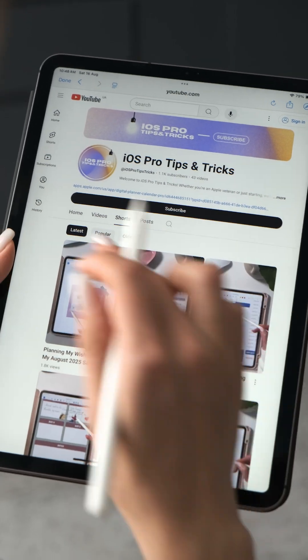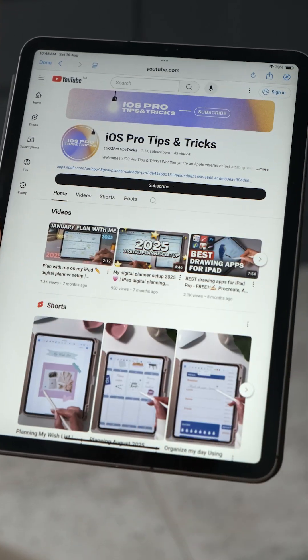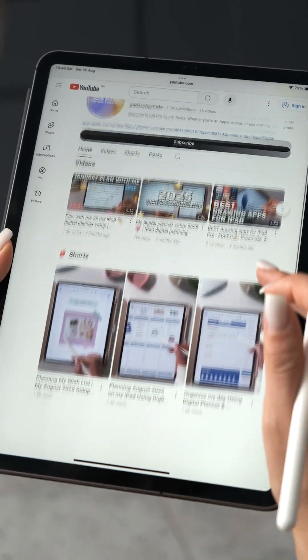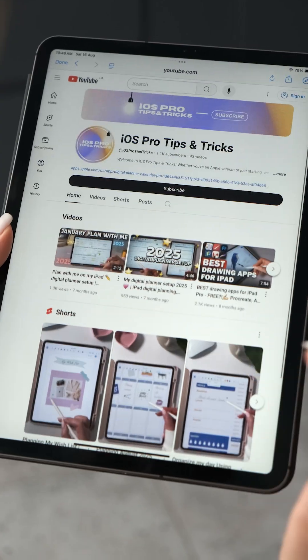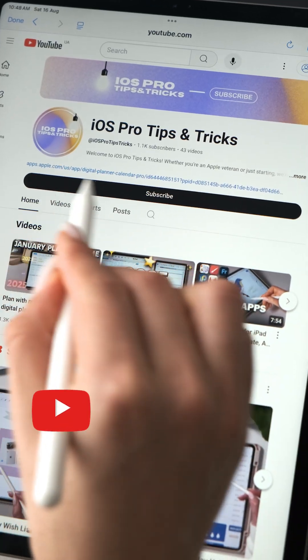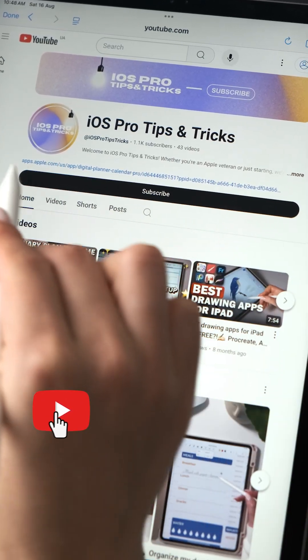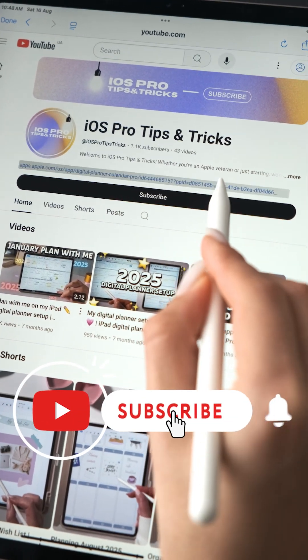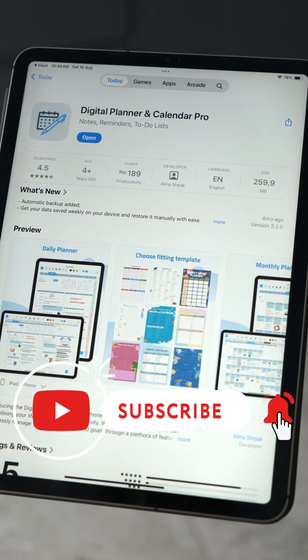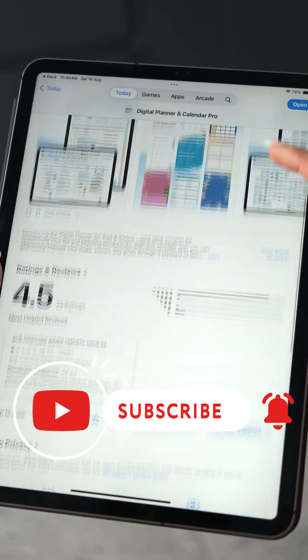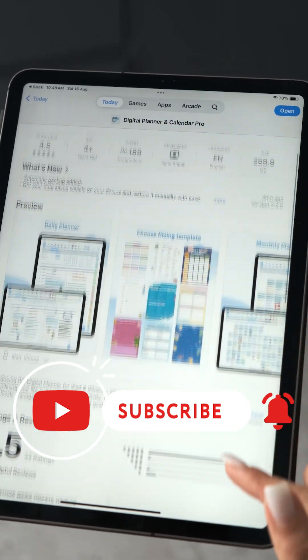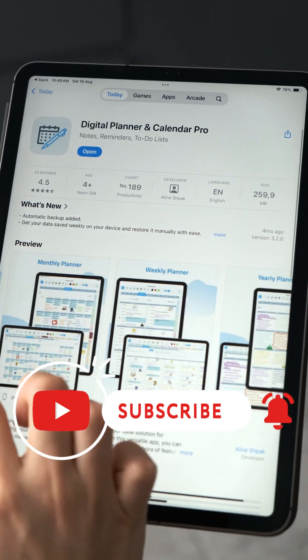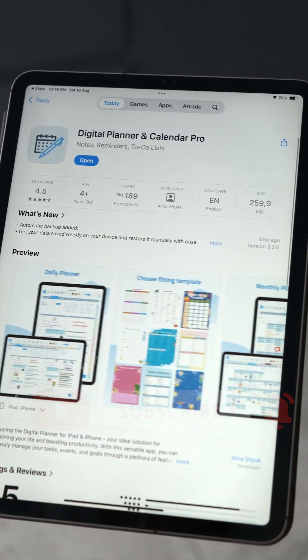I hope this video was useful for you. Follow the link in the channel description to download Digital Planner and Calendar Pro. Subscribe to the channel. Set reminders for new video releases. See you soon my friends.